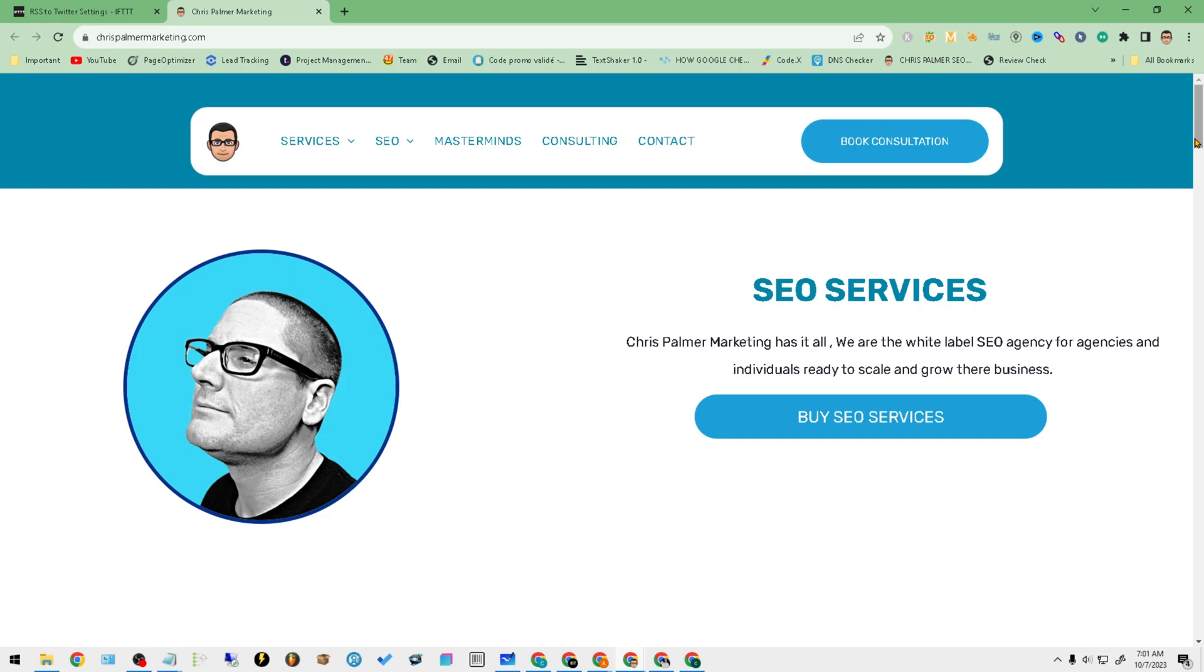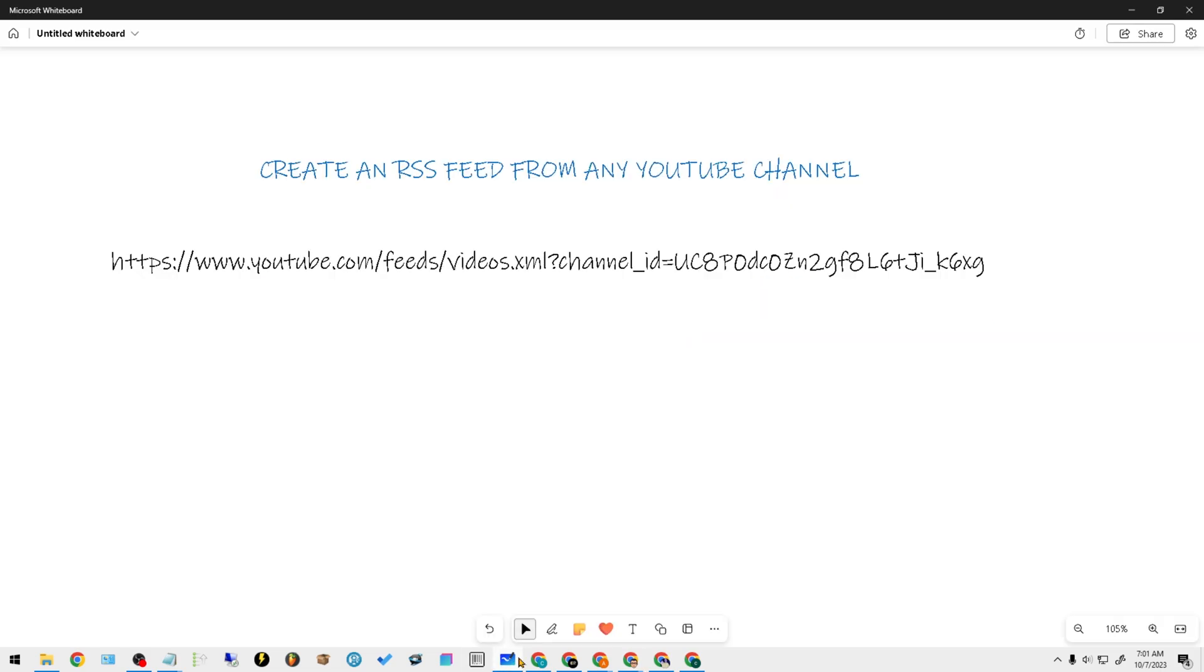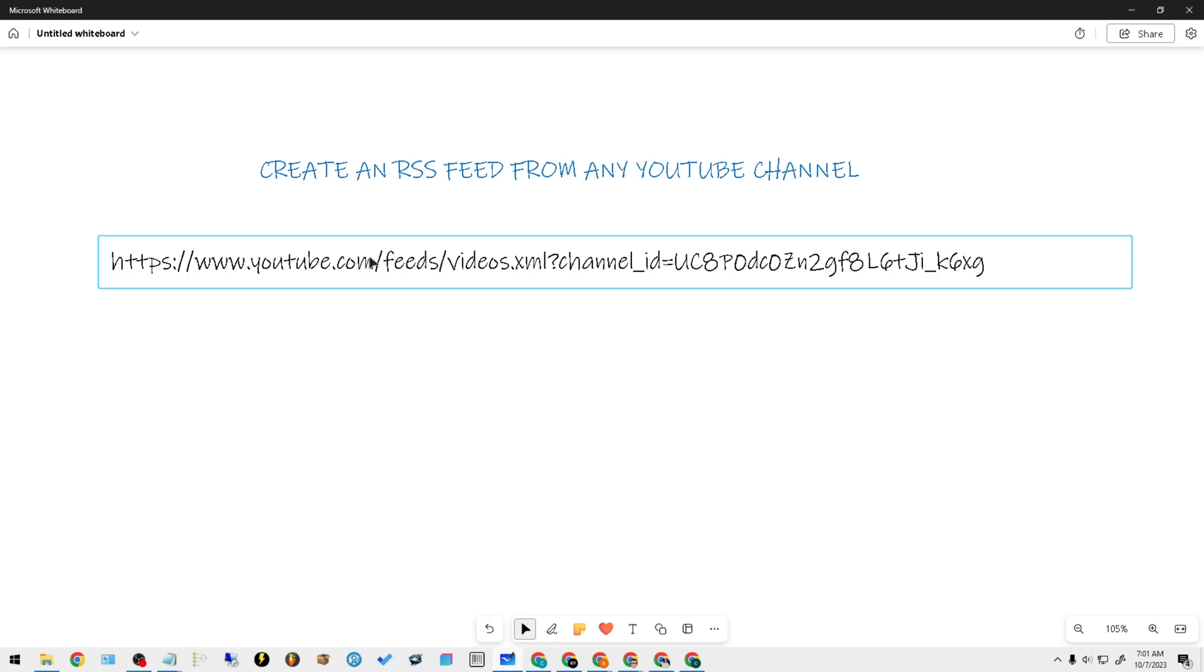What I want to go ahead and do is I'll share with you the code. If you look below inside the description of this video, I will give you this exact URL. This URL is going to be the RSS feed of my YouTube channel.